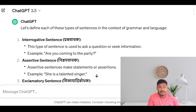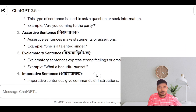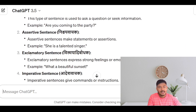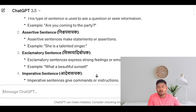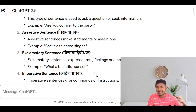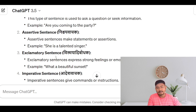Then comes assertive — nishay vachak. An assertive sentence makes a statement or assertion. Exclamatory sentences — bismayadi bodhak — are used to express strong feelings or emotions. For example: What a beautiful sunset! Wow, like this.